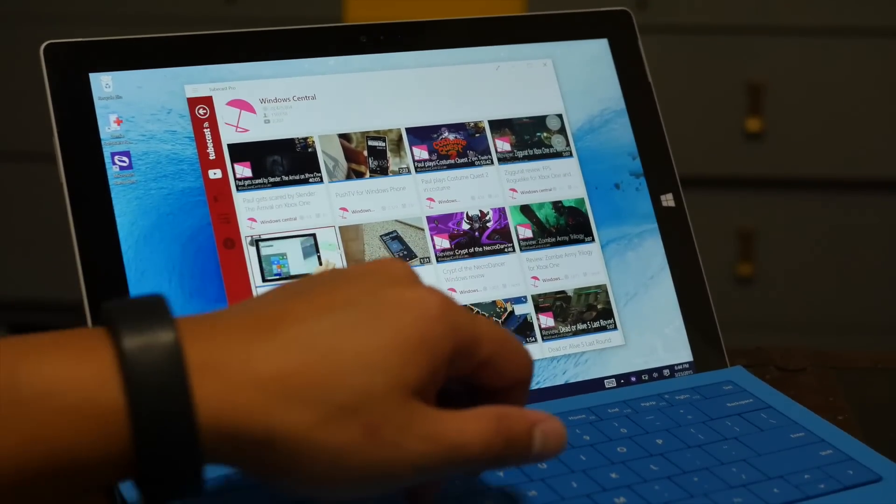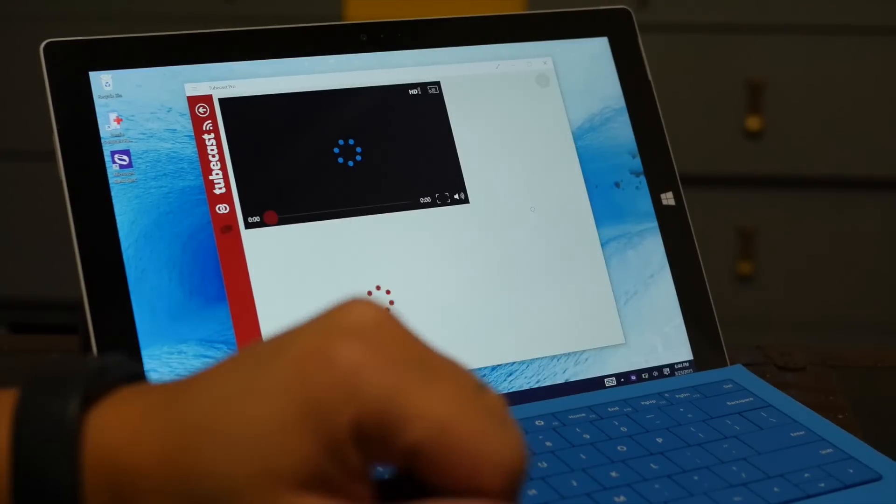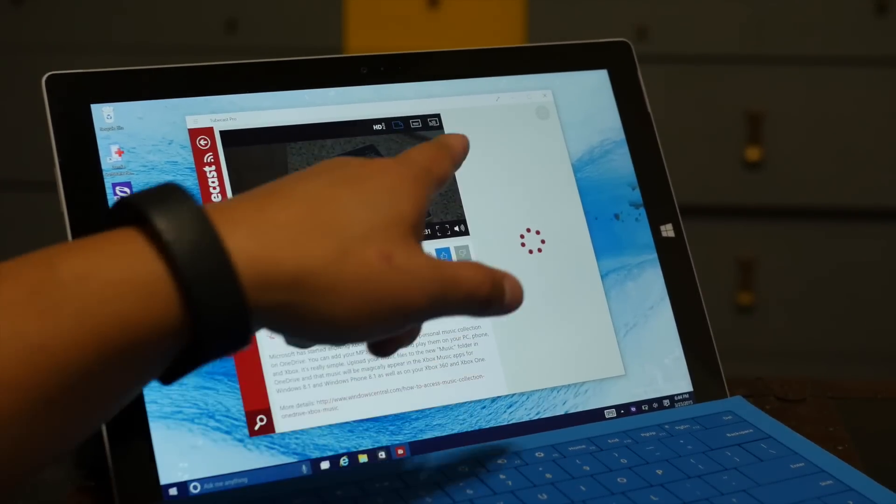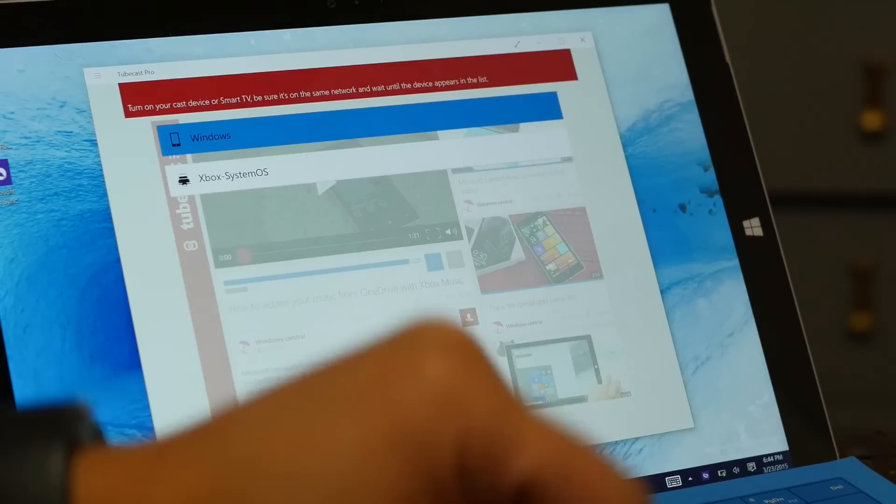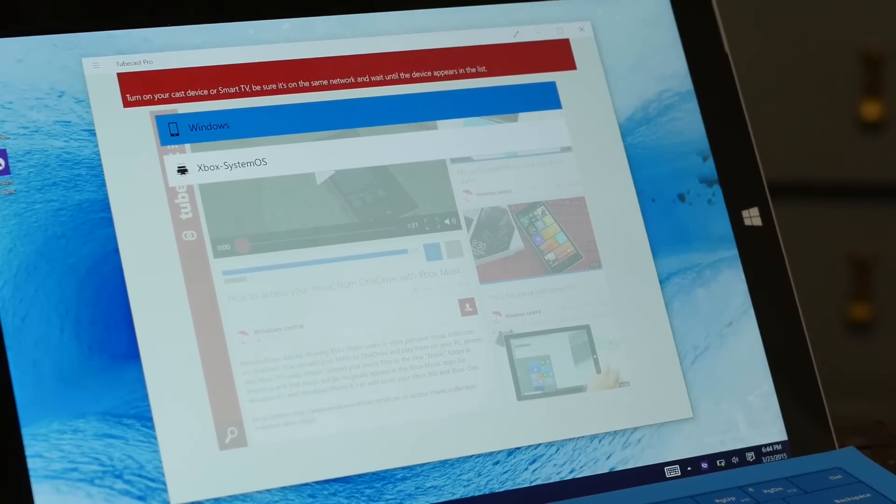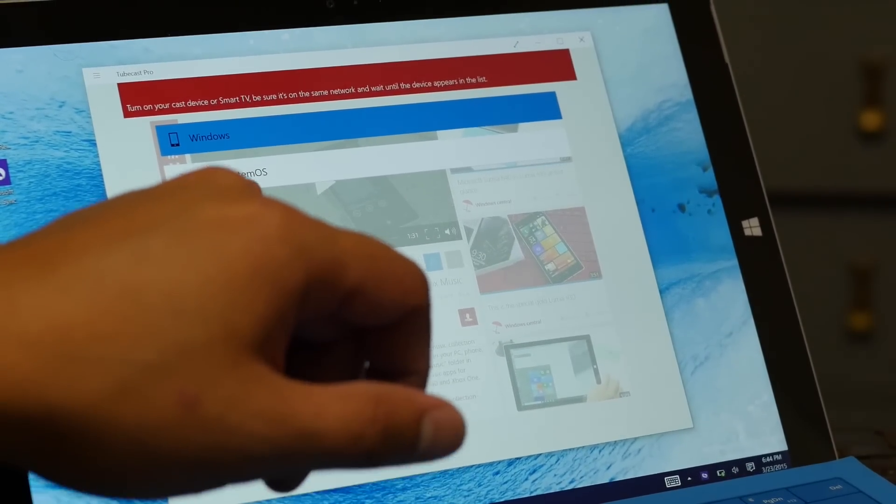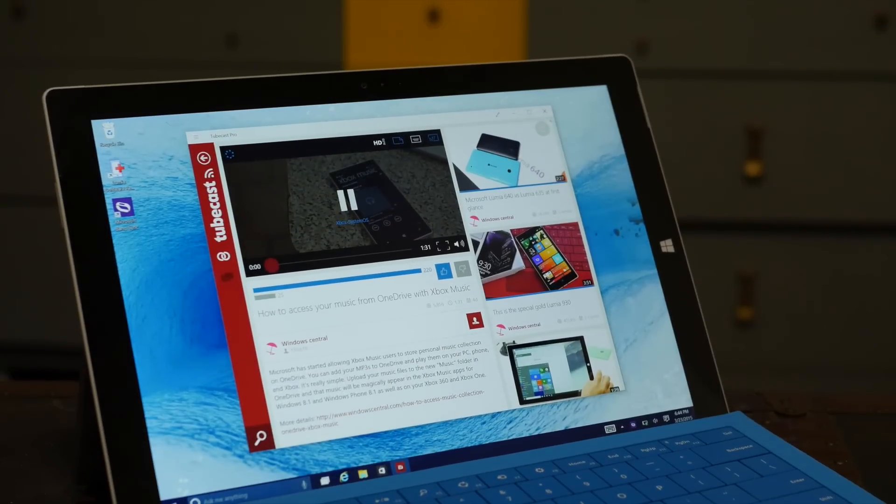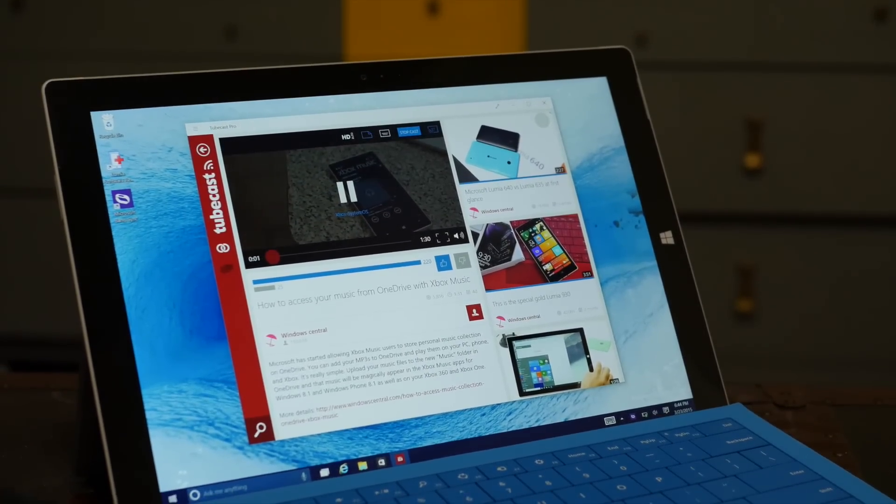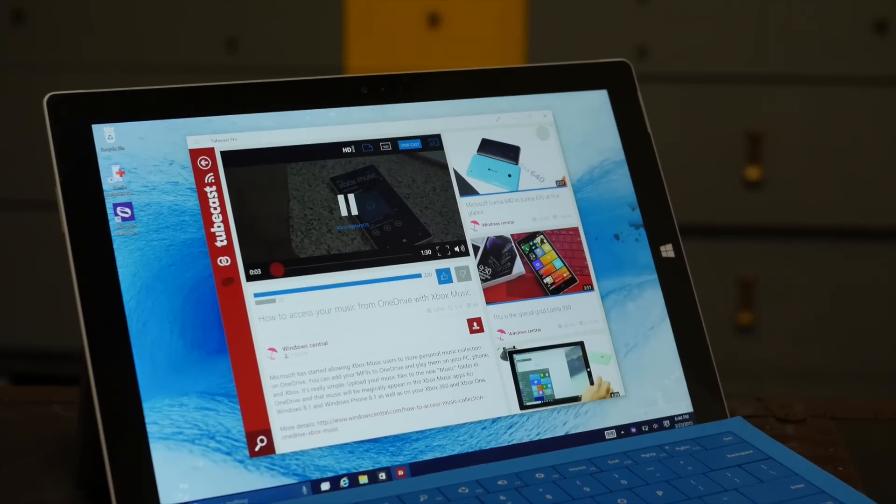Let me go ahead and select this video over here. Now take a look in the top right corner. There's a cast button, and that should show the list of devices on your network. So the Xbox is connected. I want to tap on that. So now I can cast this video onto my TV.